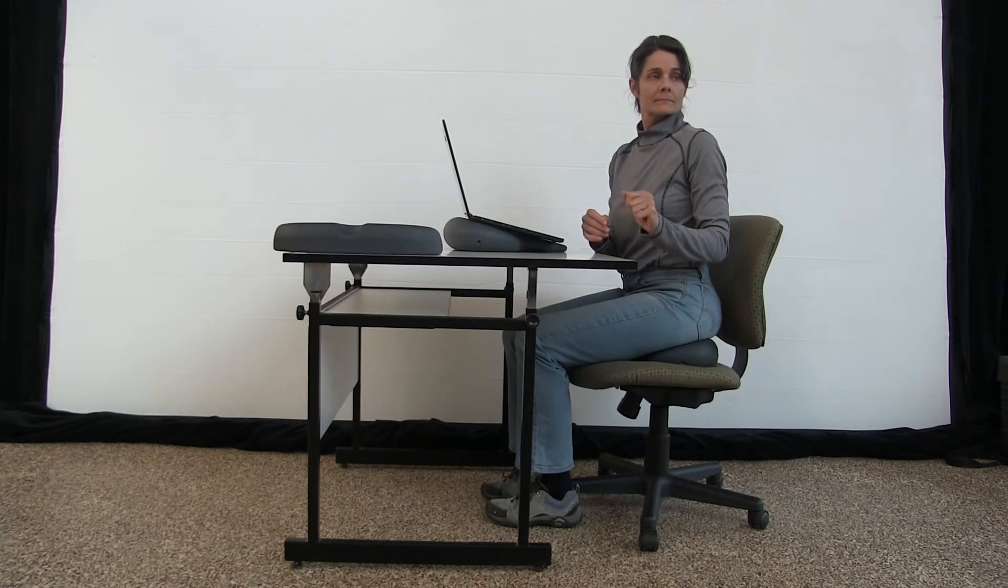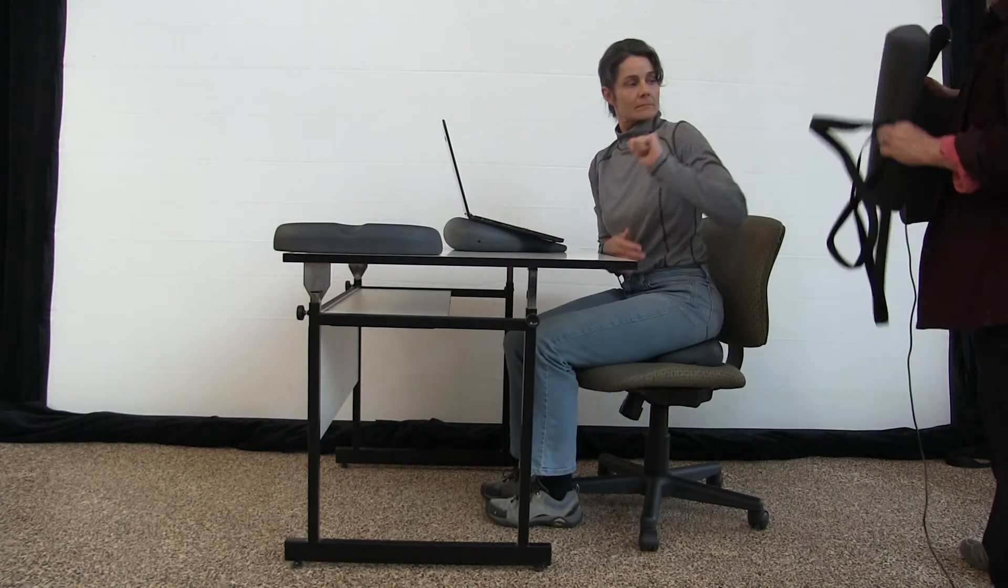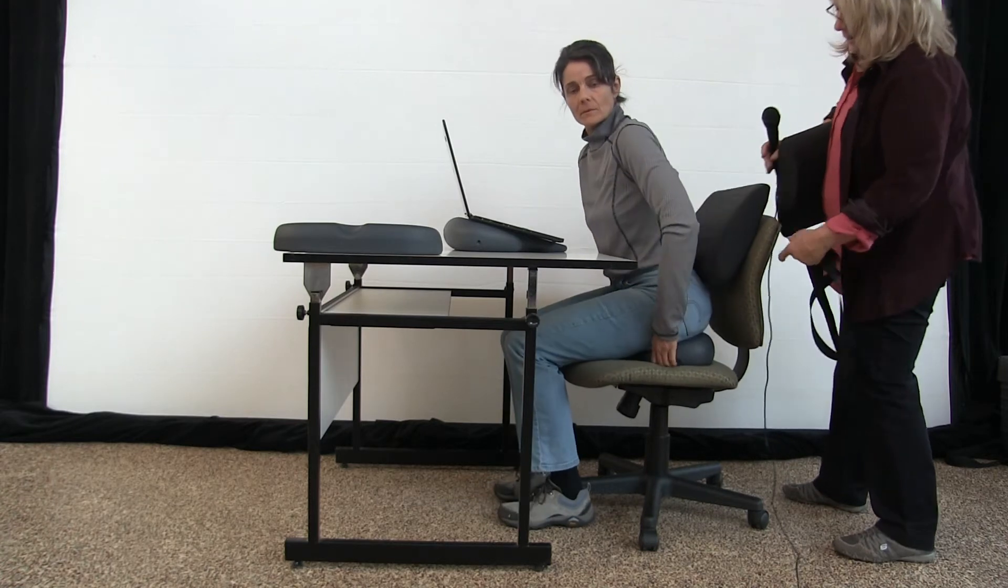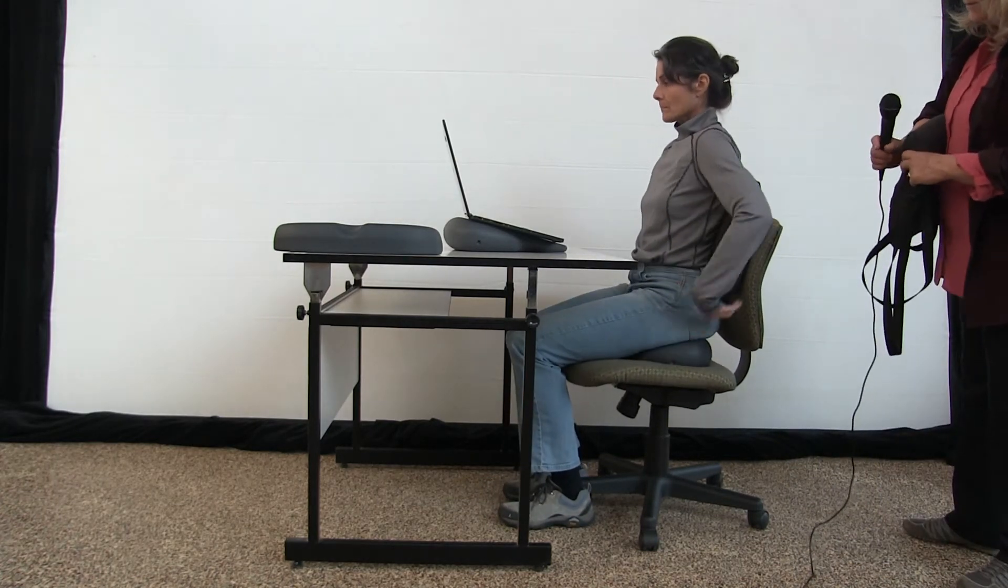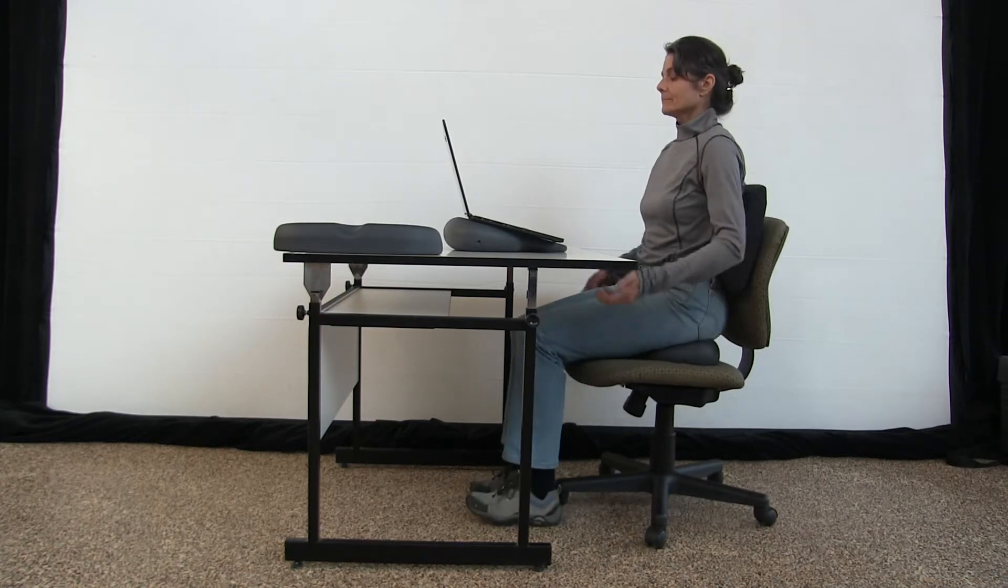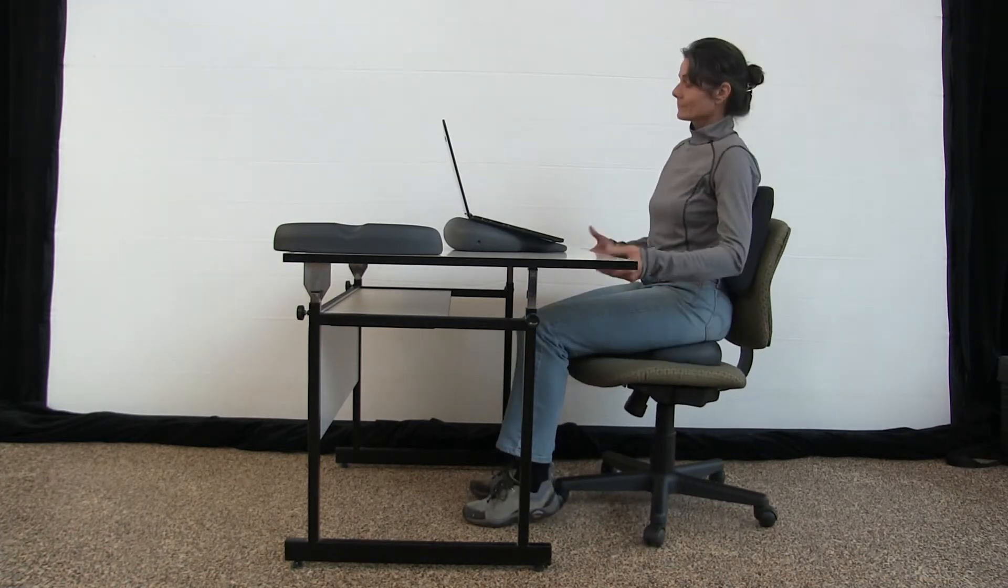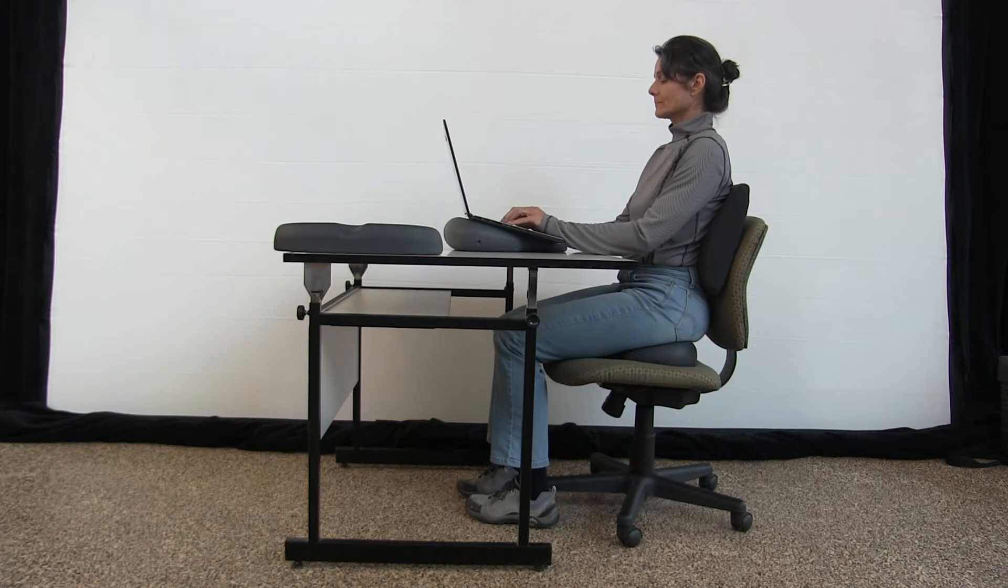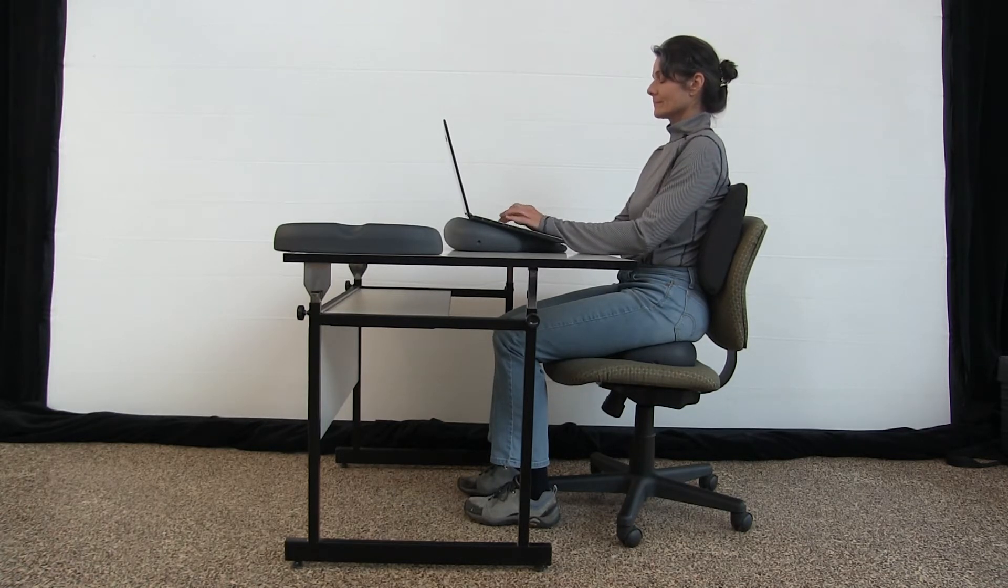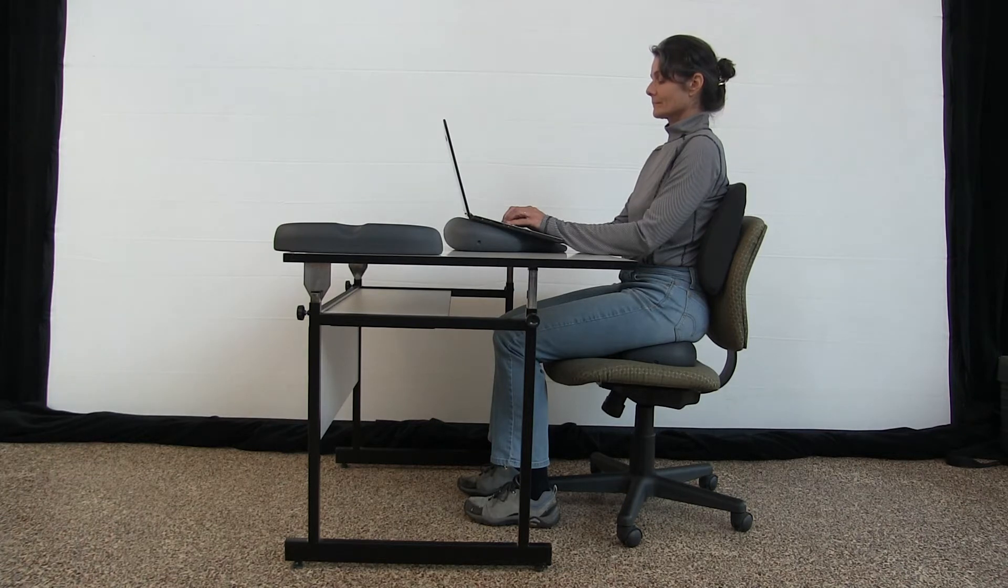Sometimes you want to put the largest side down. Now scoot back and you can feel the back of the lumbar support. Now you're relaxing and you're giving the back less work to do.